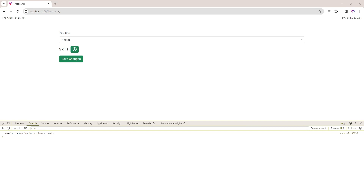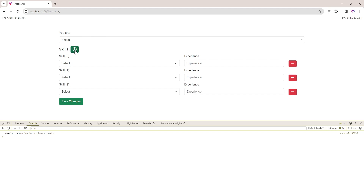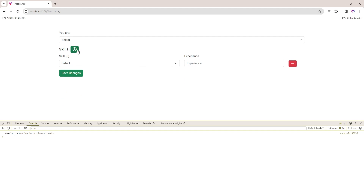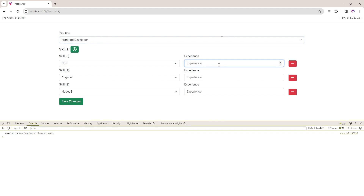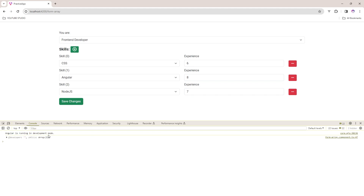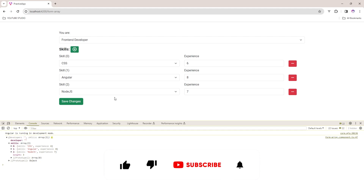Hello everyone, welcome back to W Decoders. Today in this video we will learn how to use Form Array in Angular 17. As you can see on my screen, I have created one form where I am adding skills. When I click the plus icon, a row is added. If I want to remove it I can press this button. When I click Save Changes, you can see in the console I am getting the form data.